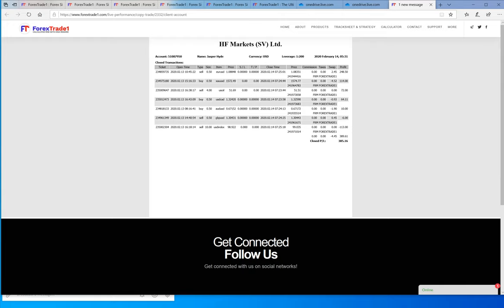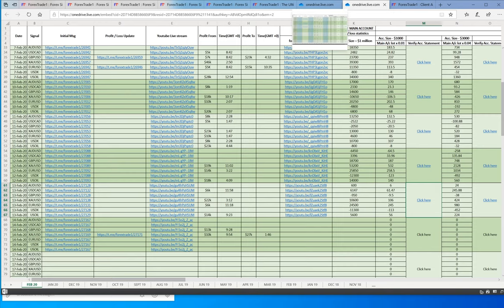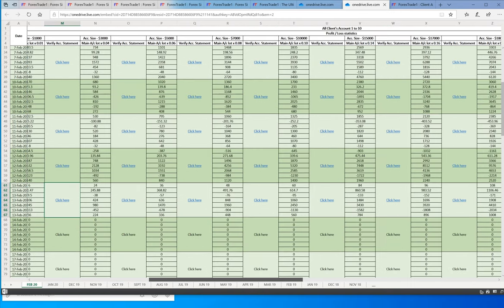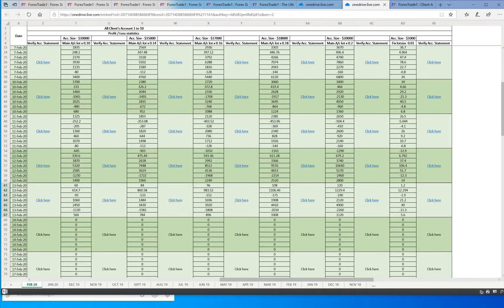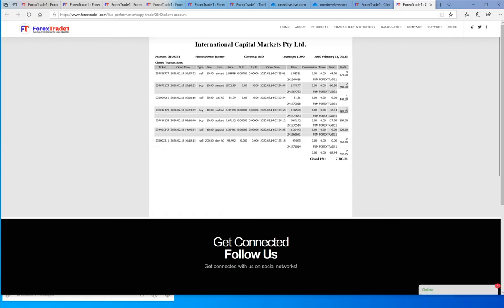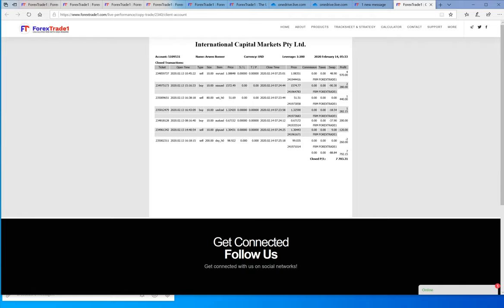Here XAUSD 0.5 lot, the profit is 114 dollars for the day, this is for one day. Now if you take the account of 20,000 US dollars, let me click here and it will redirect to the statement. You can check, see 10 lots and the profit is by XAUSD 10 lots, the profit is 280 dollars.